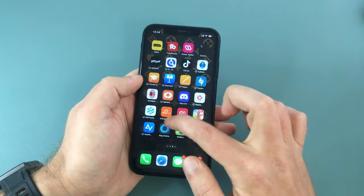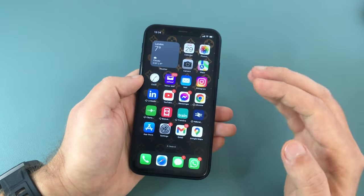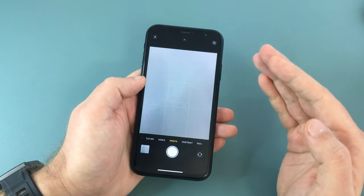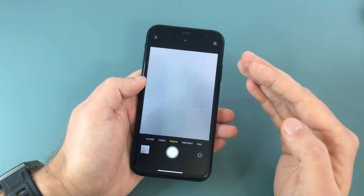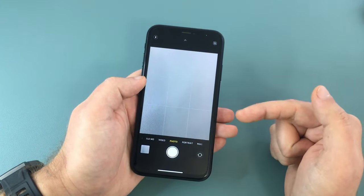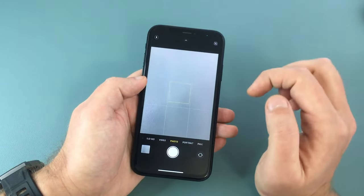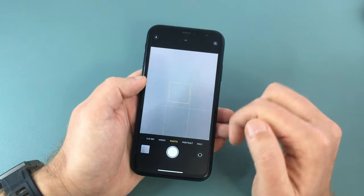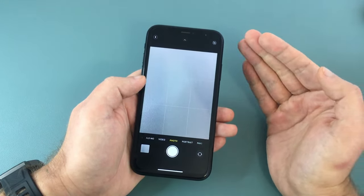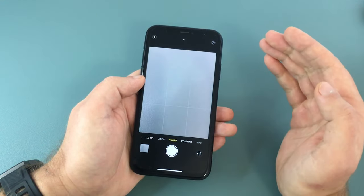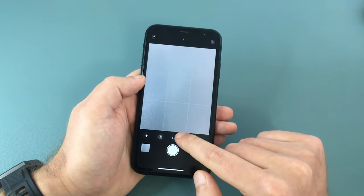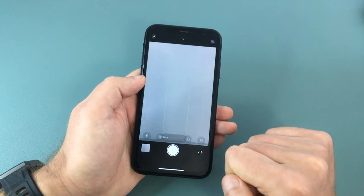Before we finish, there's another trick I want to show you. There is a tiny issue with recording videos this way, meaning that the aspect ratio of your video is going to be different from the standard one — which is a 16 by 9 ratio, or 9 by 16 if you record vertically. By default, the camera app takes pictures in a 4 by 3 ratio, which is maintained when you record video this way.